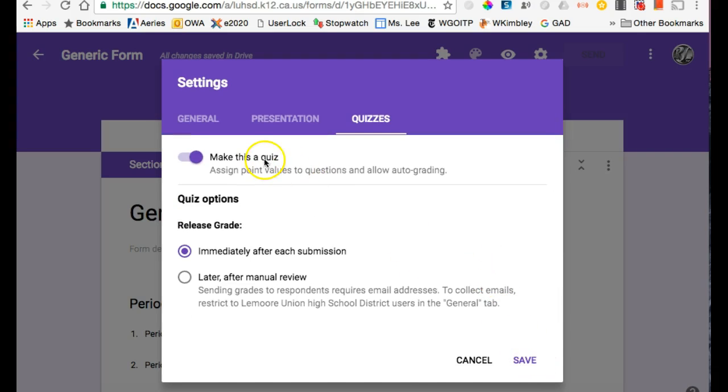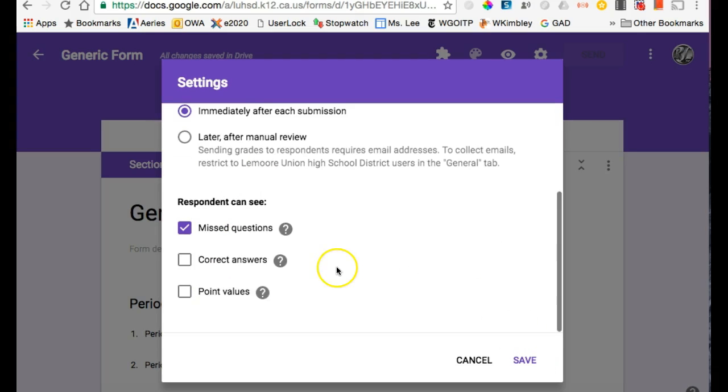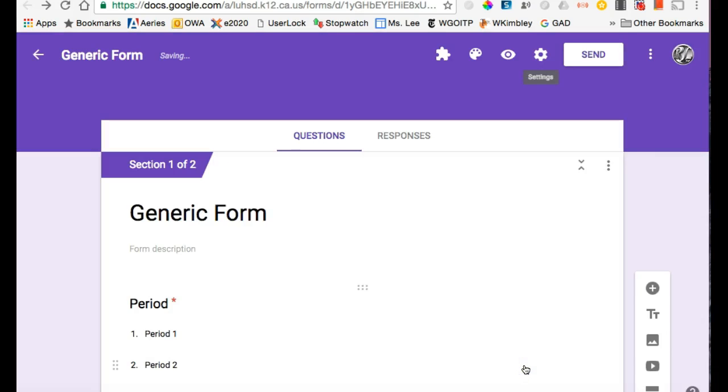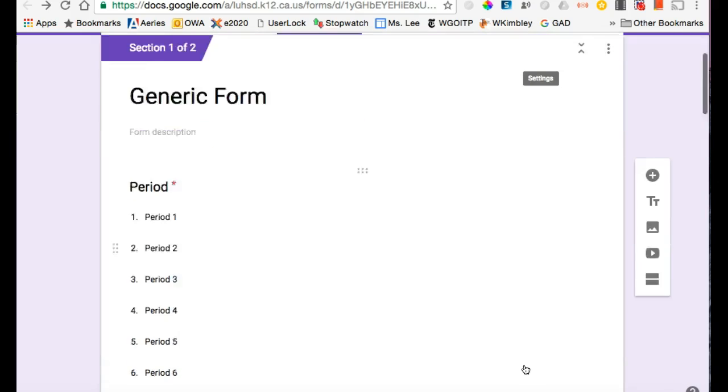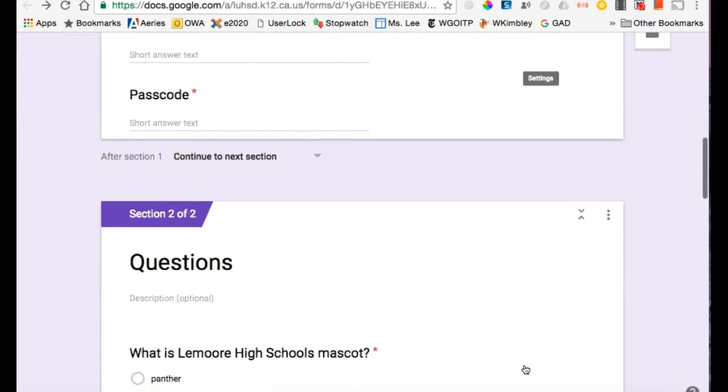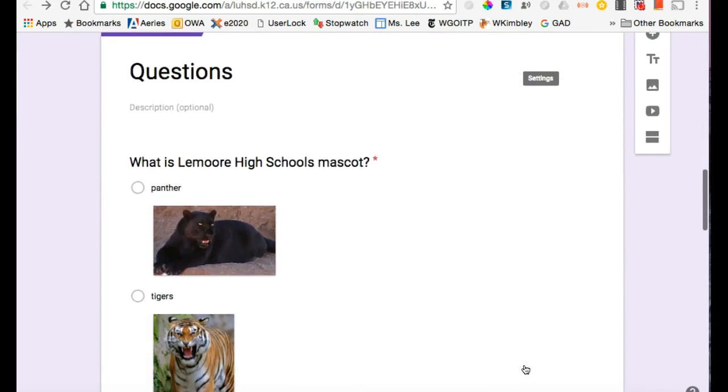So again, that was make this a quiz. I want to do it immediately and show them which ones they missed, and I hit the purple Save. All we did was tell it this is going to be a quiz. We haven't set up an answer key yet.